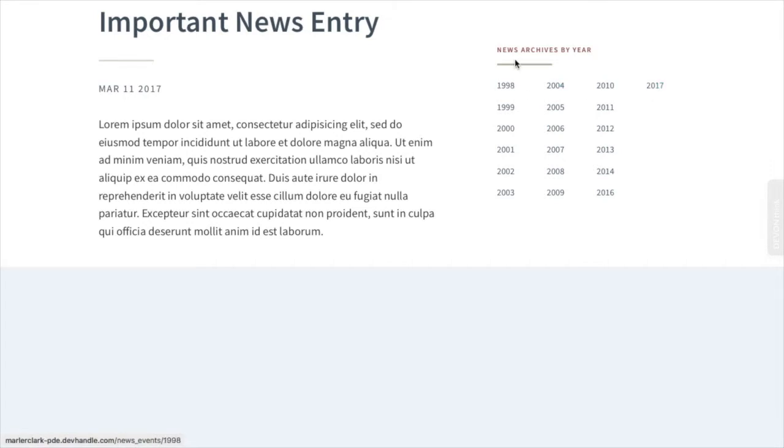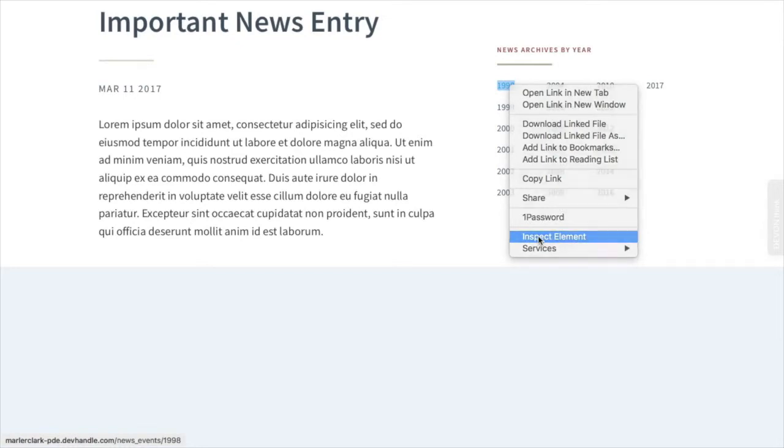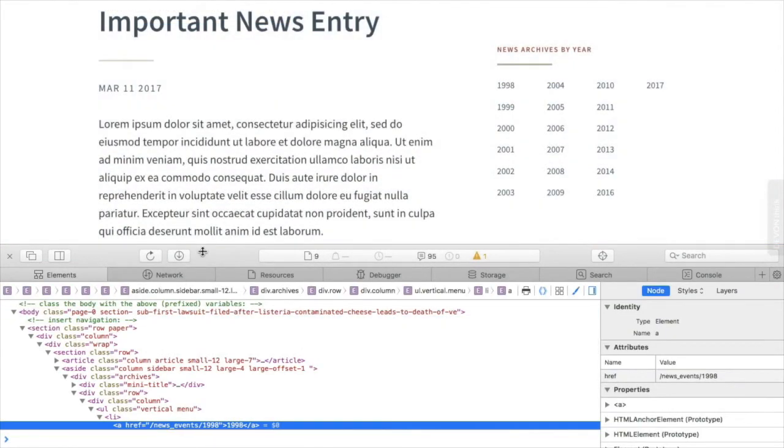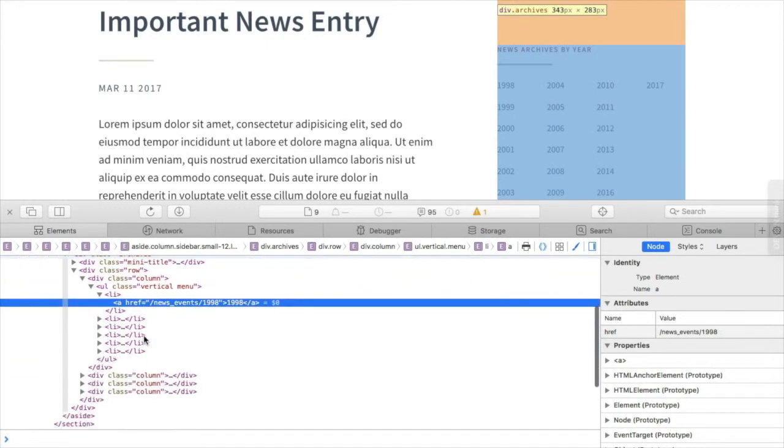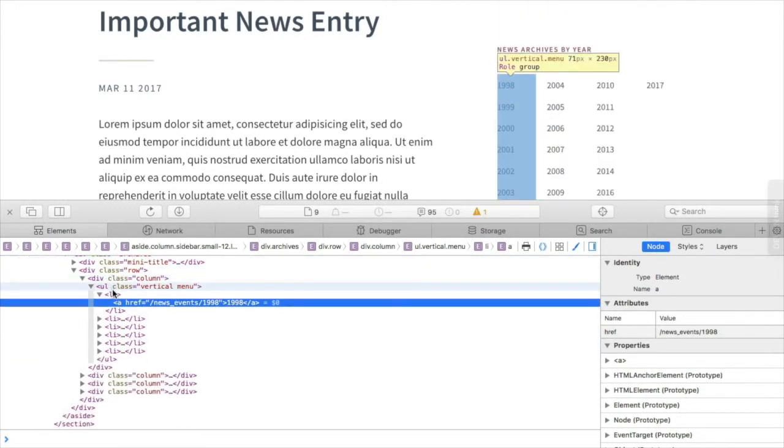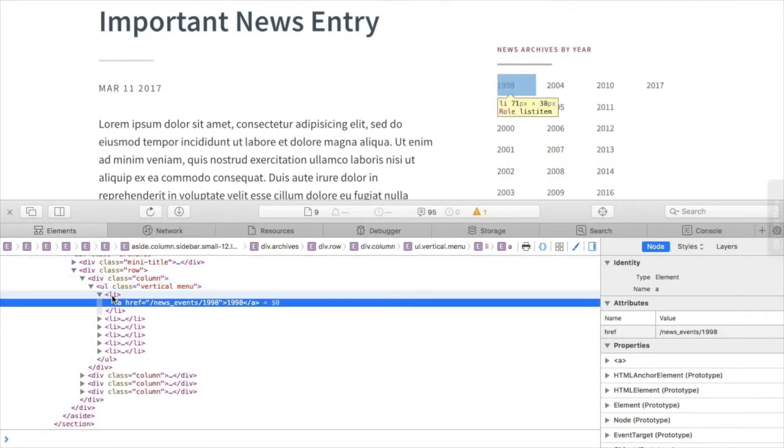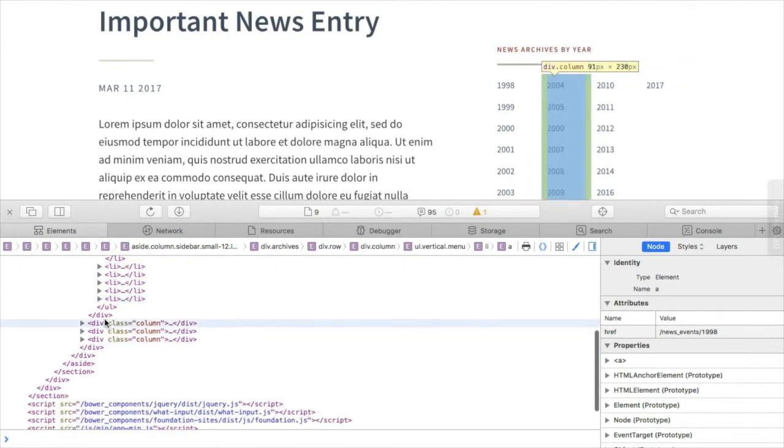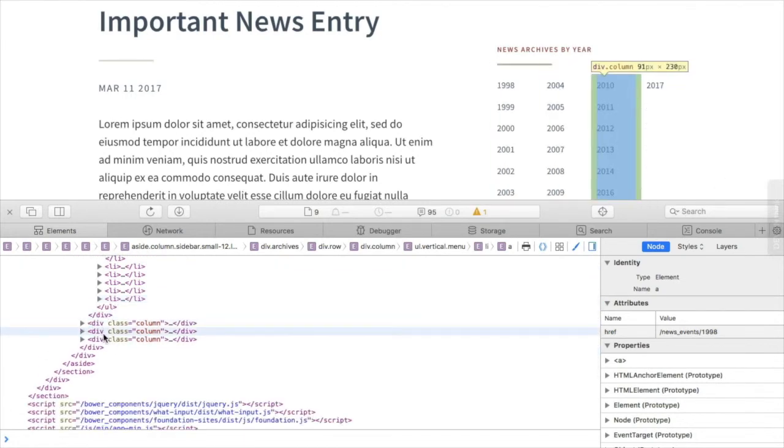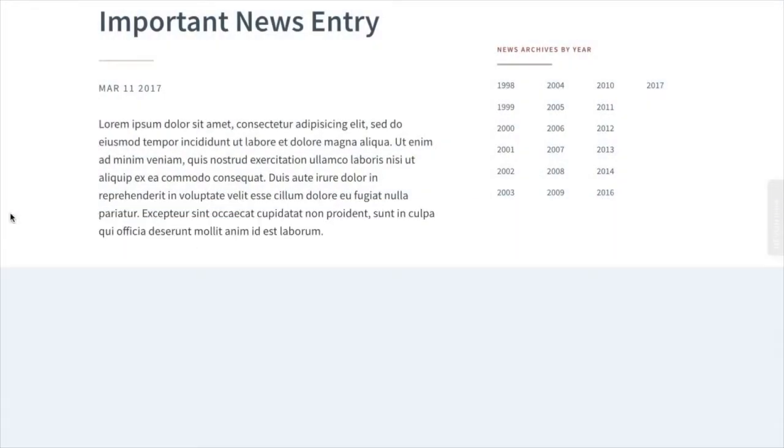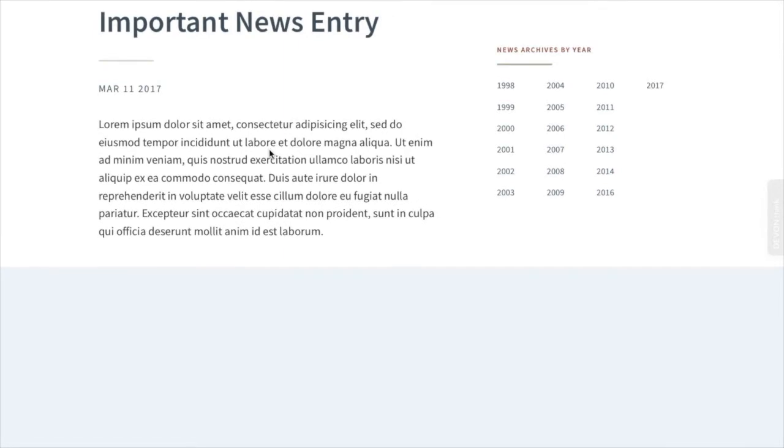So now we have our news archived by year in six columns. And if I inspect this, you will see that we have our column, our UL, and then our list items, and then a closed column and a new column, a new column and a new column. Now all of this is without any messy conditionals or anything like that.